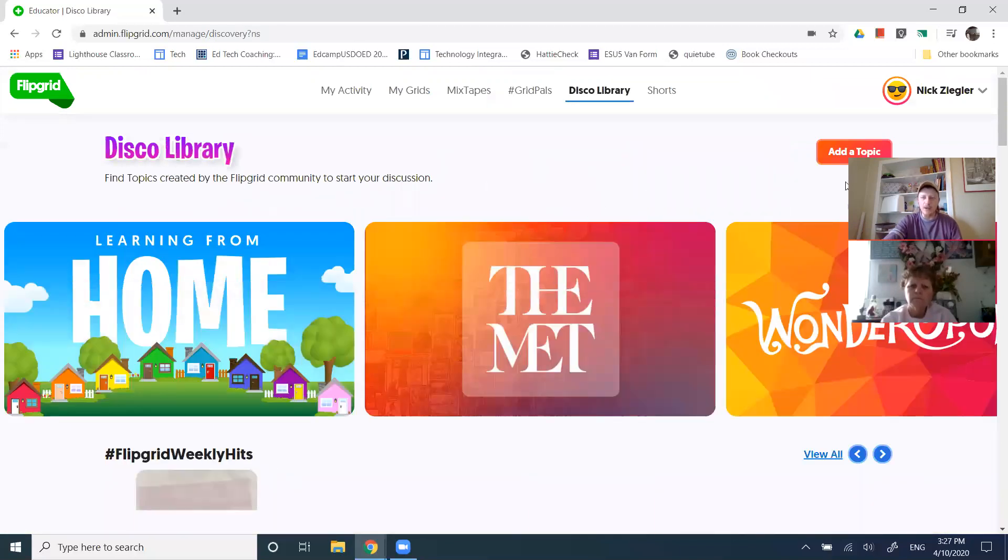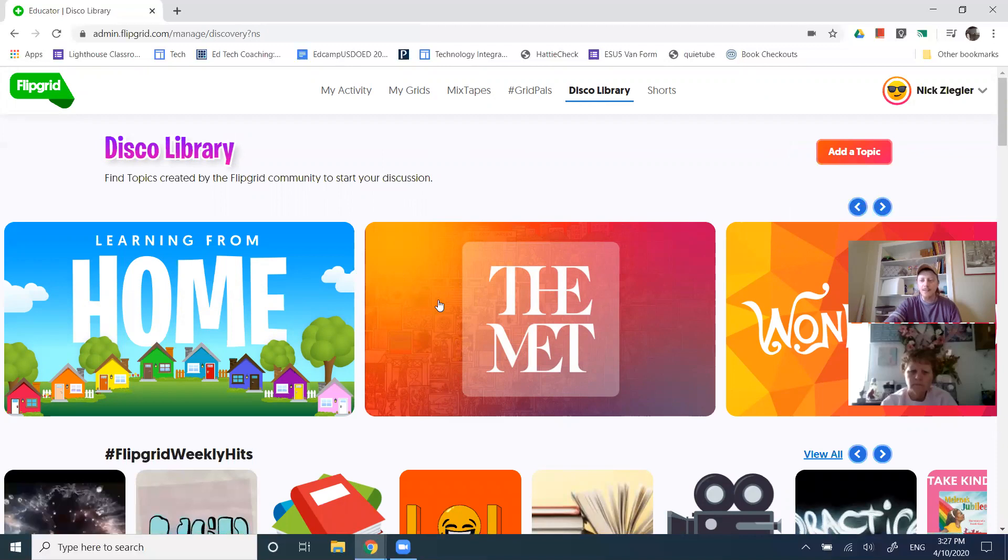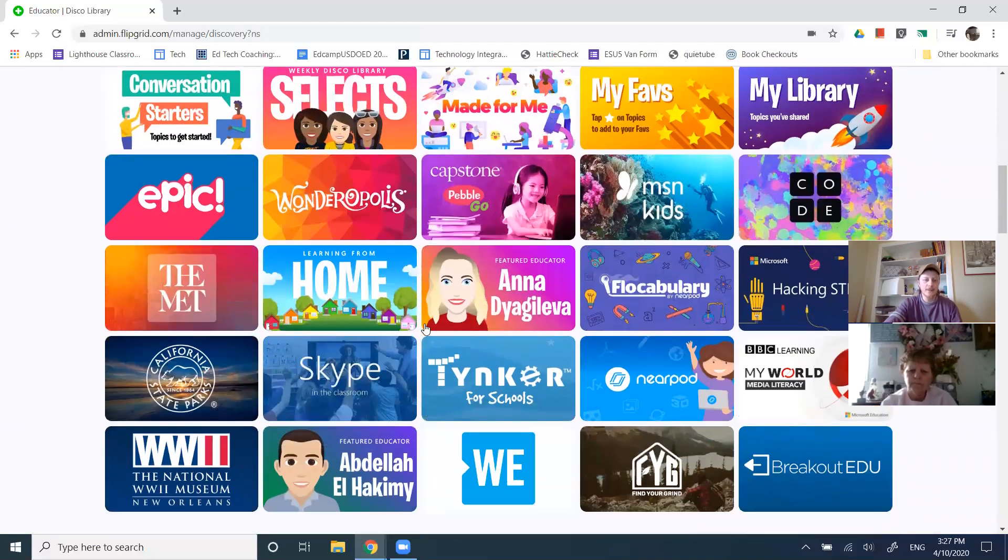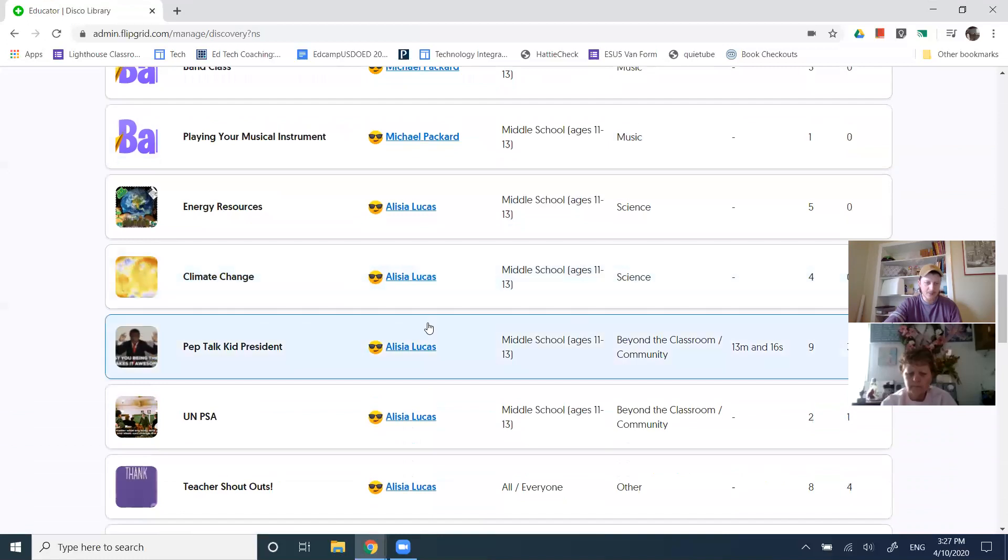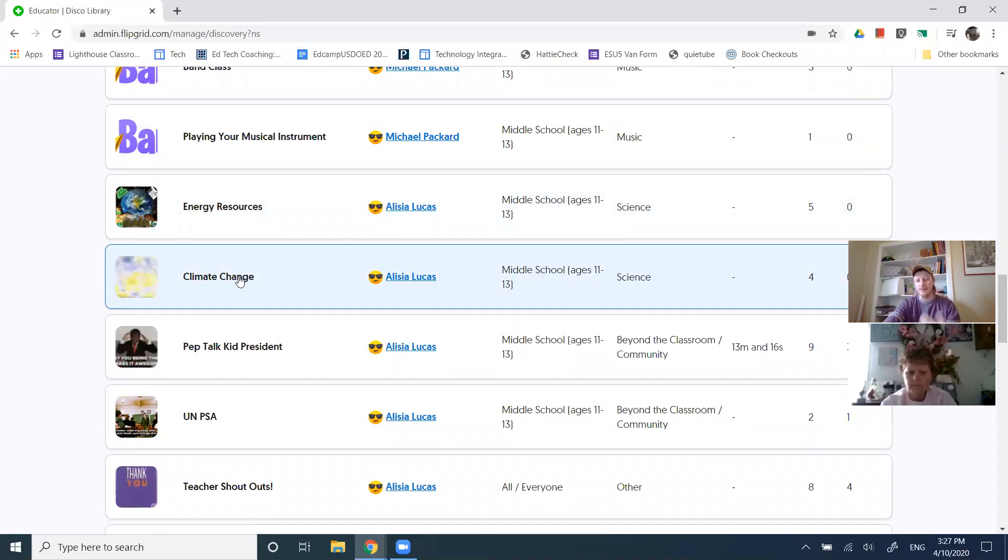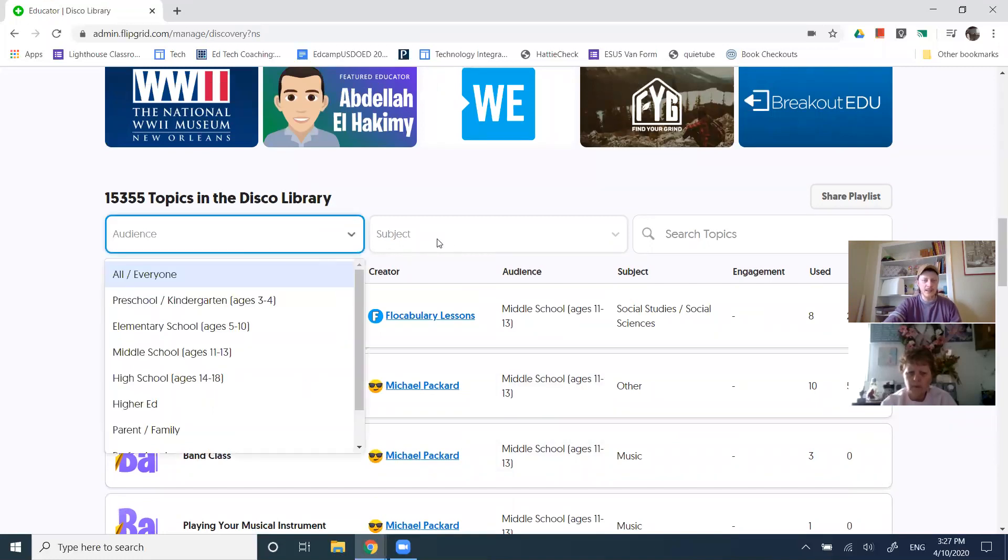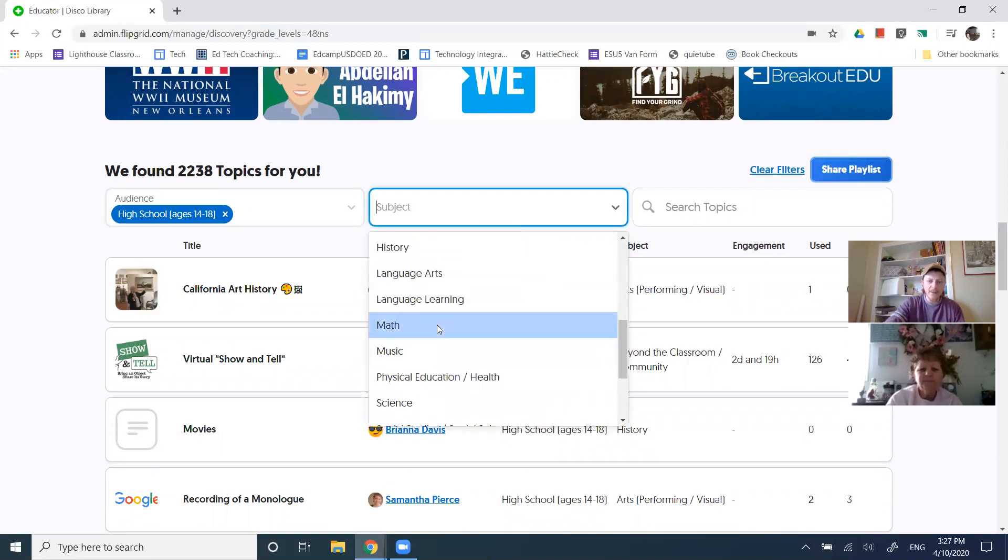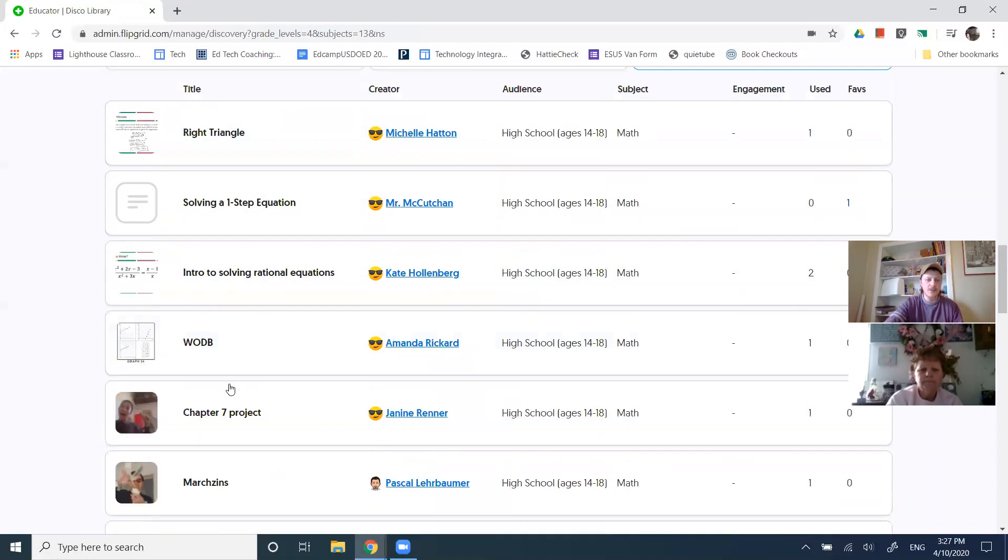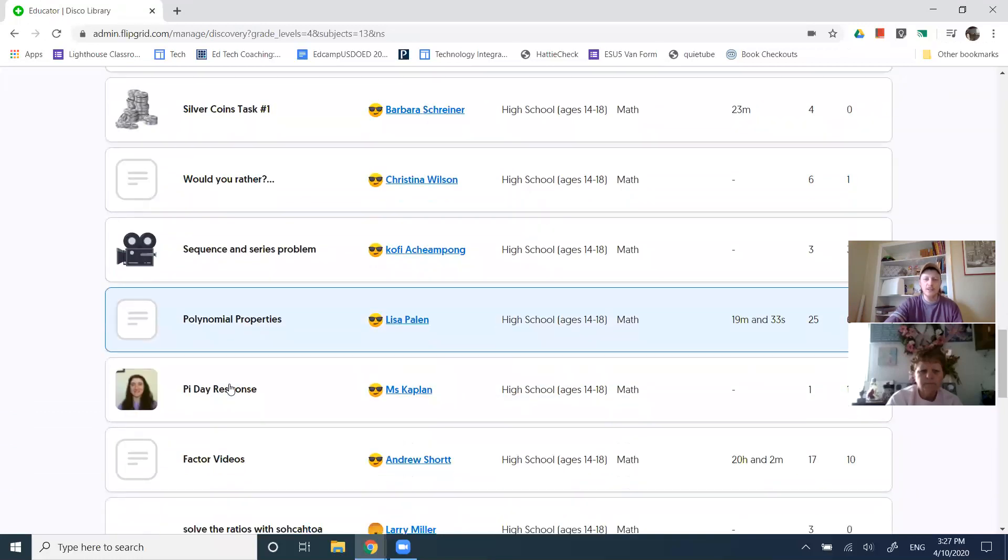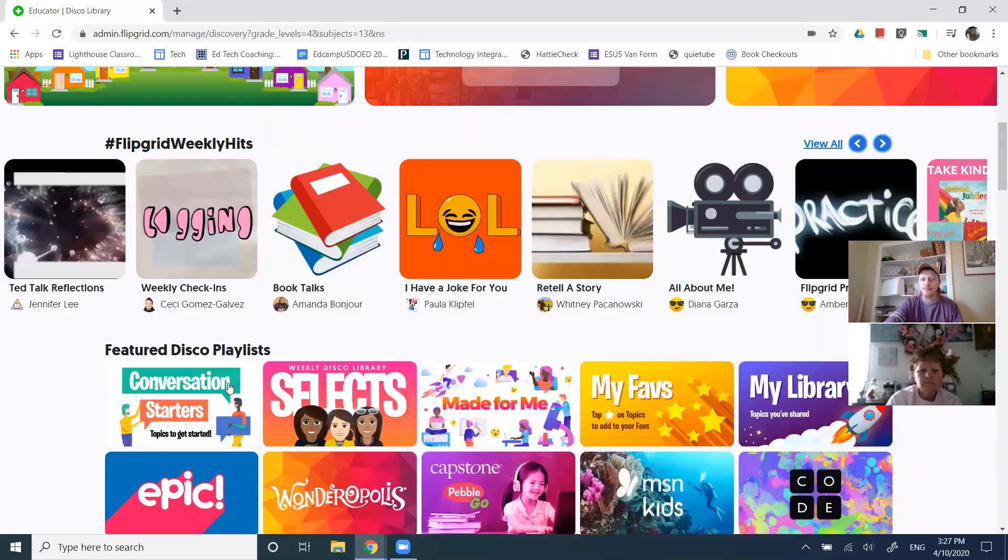The disco library are some pre created topics that you could pull into your grid. Again, I'm not sure that I would use this, but maybe you would. And I think it's great that it's a good spot to look for different examples of things that you might want to ask at the top. Once more, I can say, I want to focus on high school and I want to focus on math. And then I can even search, but you're seeing that, so here are some ideas for what you might do with flip grid. Great.